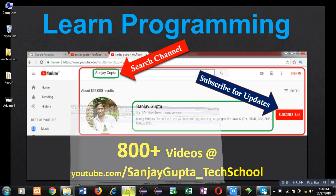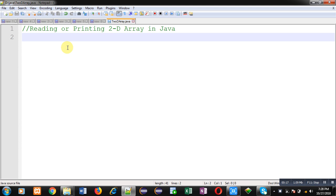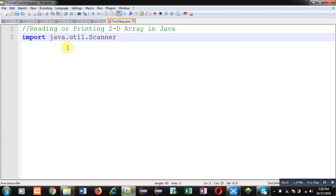Now, I am going to demonstrate how you can read and print a 2D array in Java. First of all, I am going to import the package java.util.Scanner. Here, util is a package and Scanner is the class which is pre-implemented in the util package.